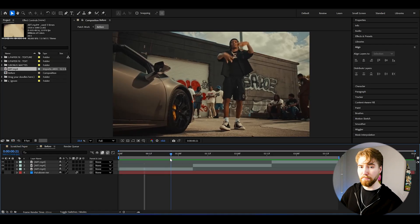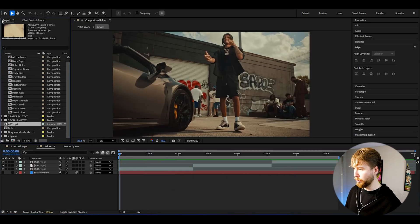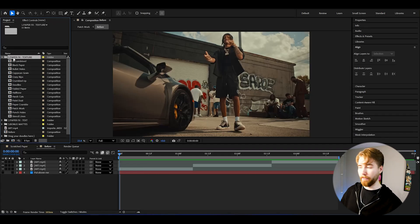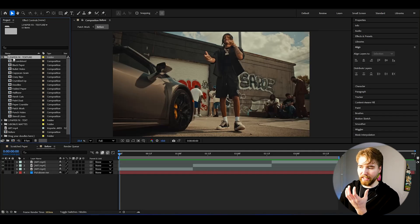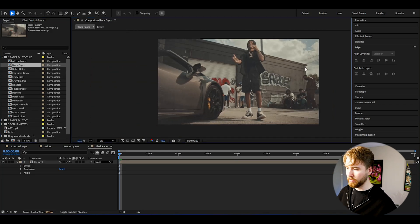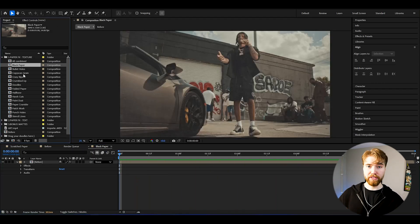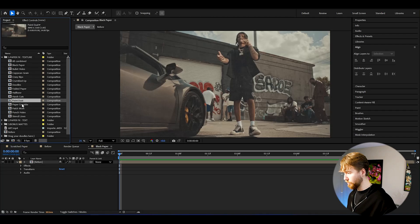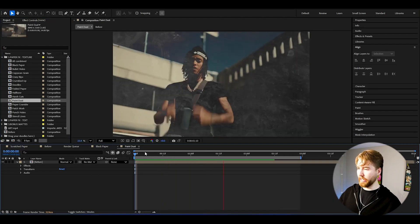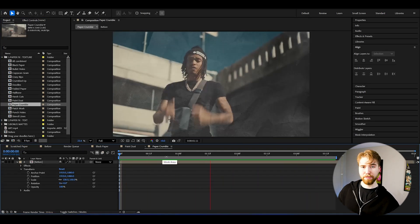Now I've got these clips I'm going to be applying the mixed media effect on. We're going to open up these folders on the side in the project tab and start with the paper effects. This is going to give you a textured paper look — your footage is going to look like it's literally paper. If you click on black paper, for example, it applies this paper texture. We can also go with paint dust or the paper crumble, which looks absolutely amazing.